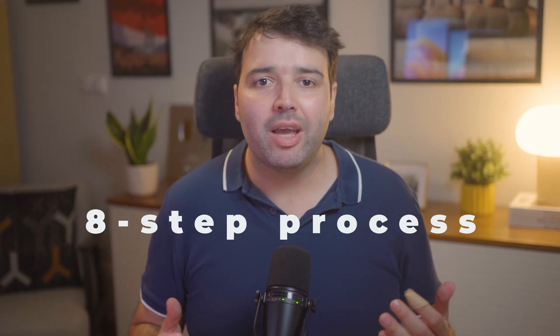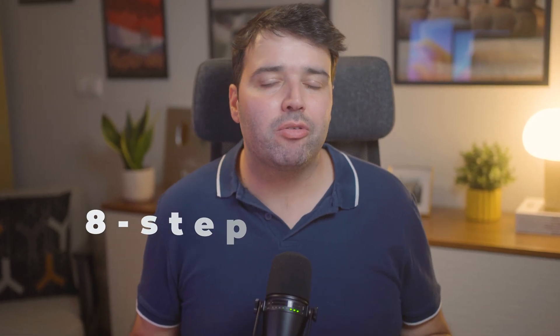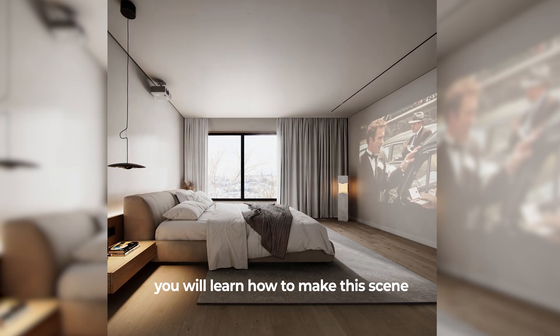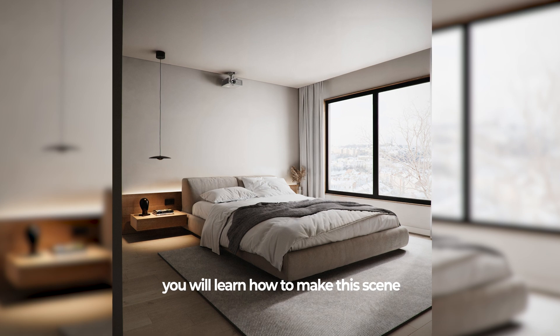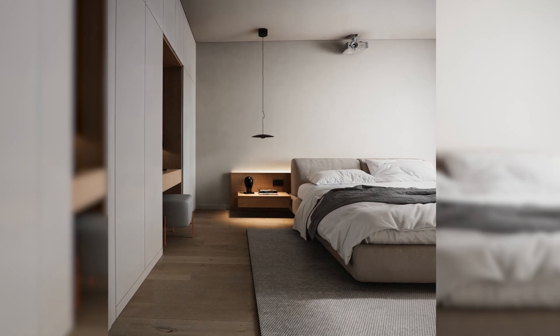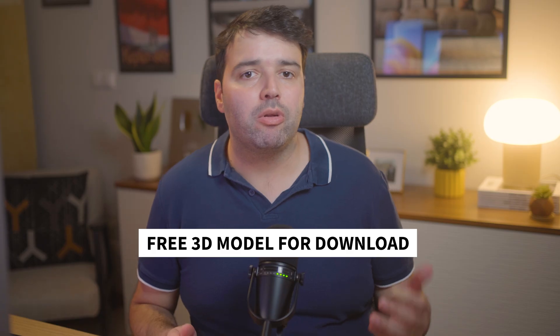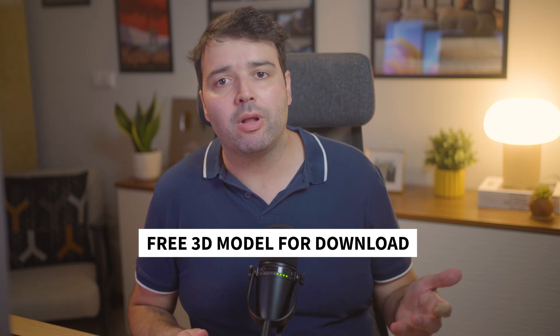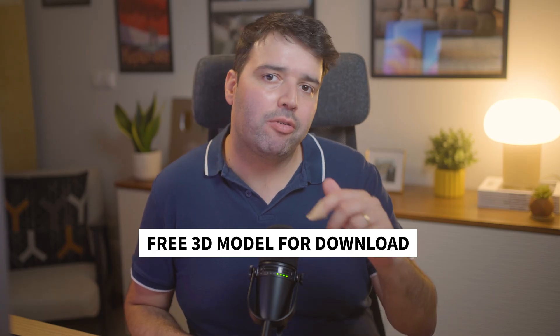What's up, guys? Nunu here. In today's video, you'll learn my 8-step process for creating realistic interior renders in D5 Render. I'll leave the 3D model below for free download so you can follow along.